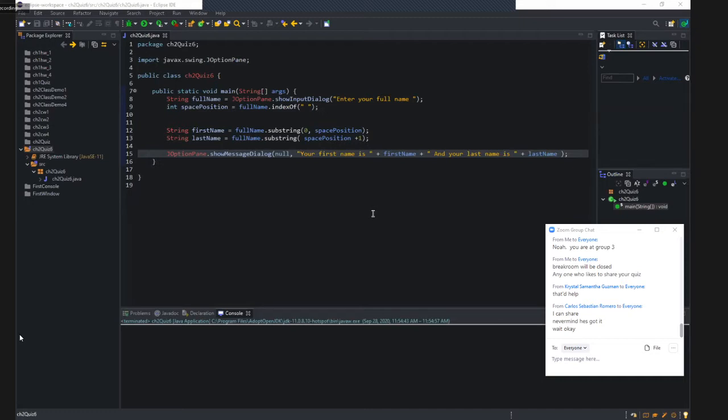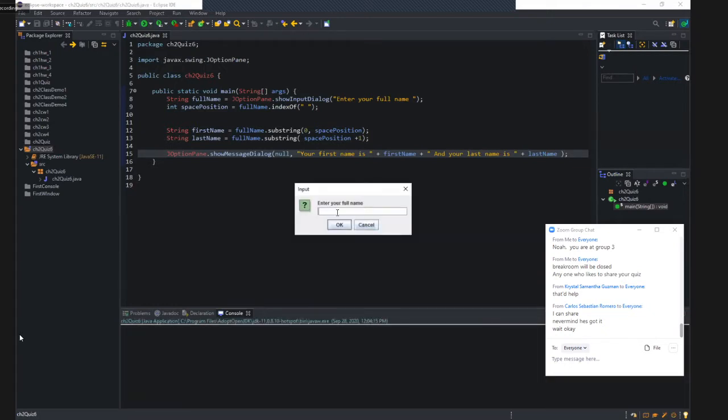Can you run this program for us, please? Can you put Donald Trump?